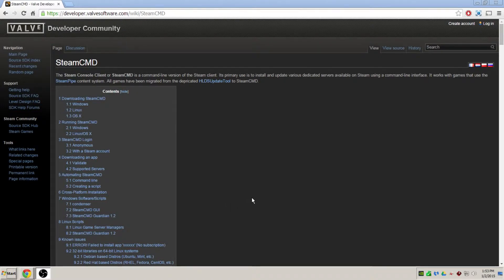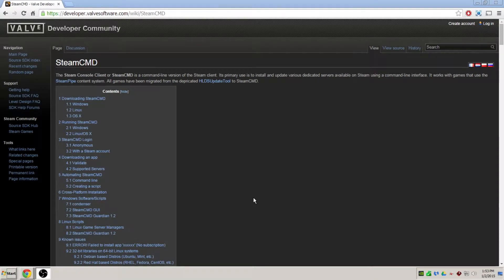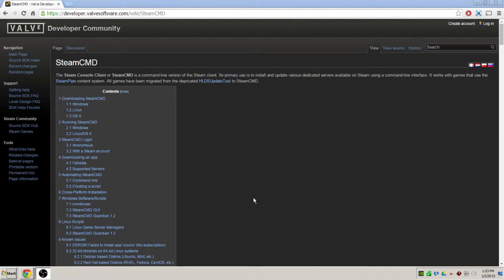Steam CMD is a piece of software released by Valve that allows you to download, update, install, configure, and host your own dedicated servers for a very wide range of games that Steam supports.